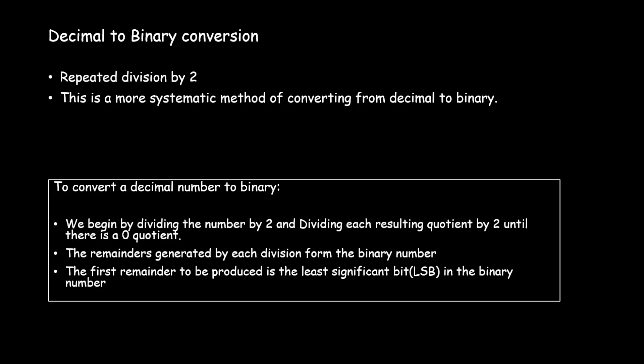So in this video let me explain to you how do you convert a decimal number to binary number by repeated division by 2. Repeated division by 2 to convert a decimal to binary is a more systematic method of converting from decimal to binary.